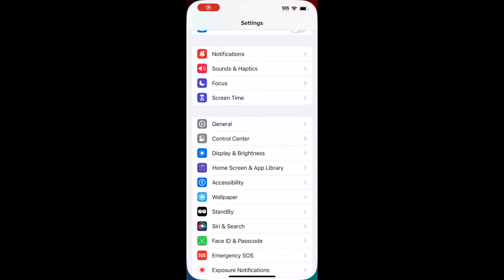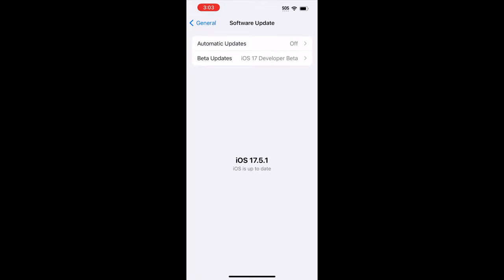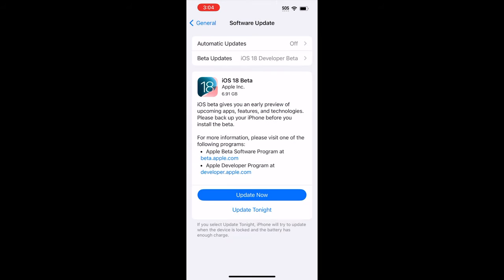Next, after you register your Apple ID on the developer site, on your iPhone you want to open Settings, tap on General, then Software Update, and you will see a new section that says Betas. Once you tap on that row, you'll be able to access the iOS 18 beta.